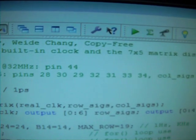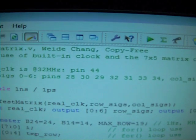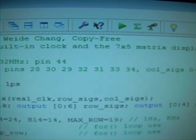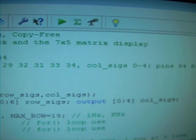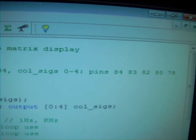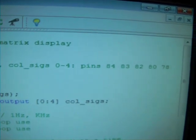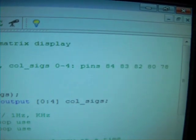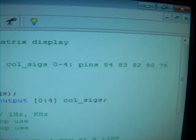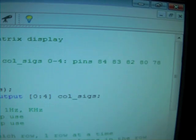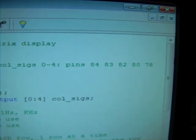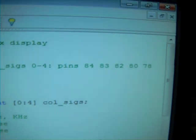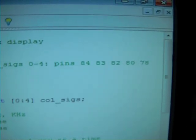And then the pin assignments for these seven rows are 28, 30, 29, 32, 31, 33, 34. And the column selections for those columns we want to light up, we select, we provide one signals, other columns will be zero. The column signals, zero through four, five columns, the pins are 84, 83, 82, 80, and 78.